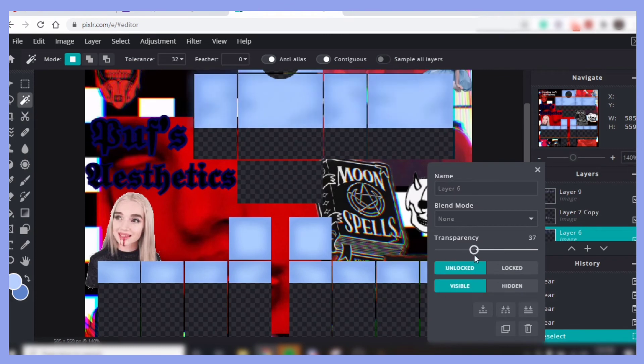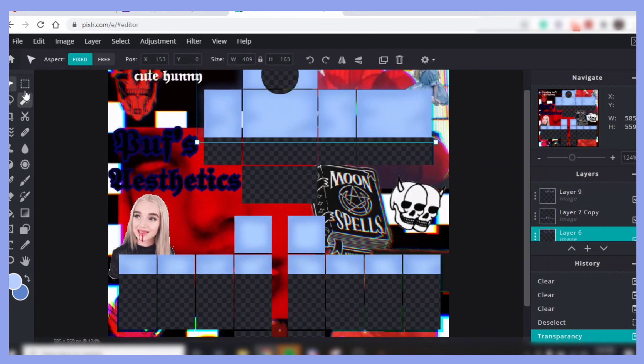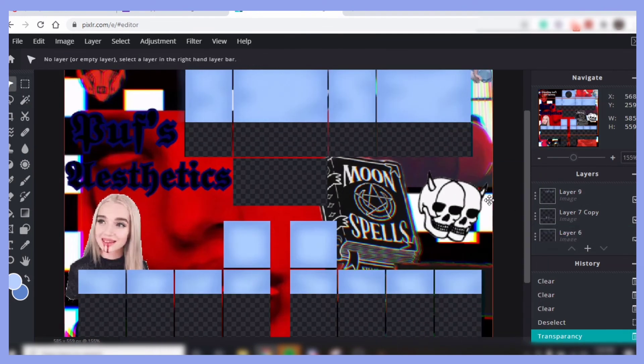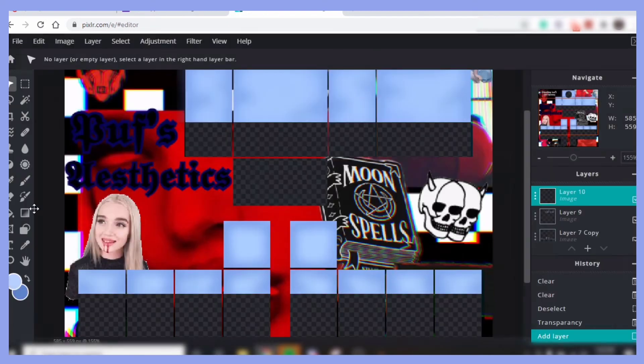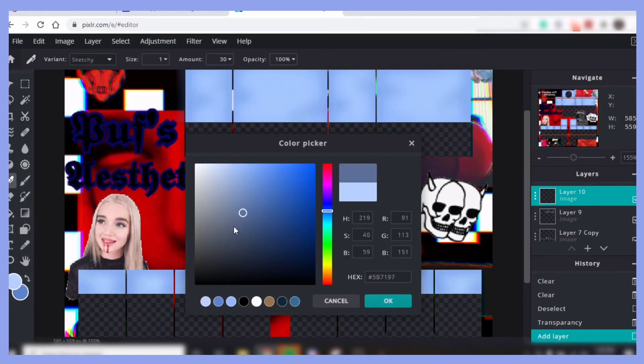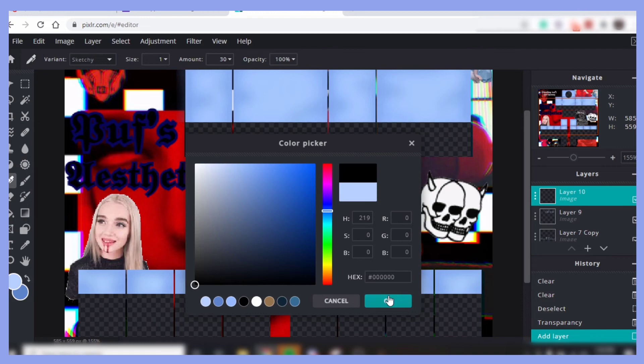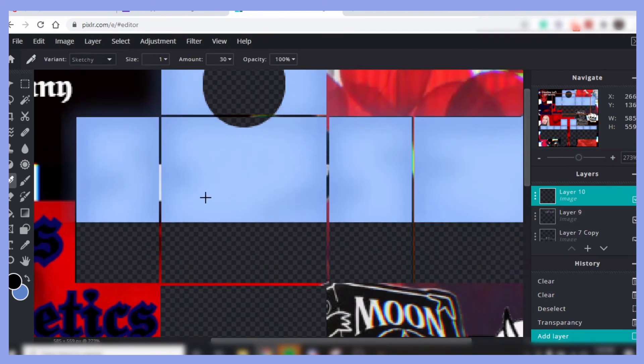Go back and adjust the transparency if you have to. And then if you want to put wrinkles on it, go to the new layer, go to this pen tool right here, make the color black, and then just put lines wherever you want.